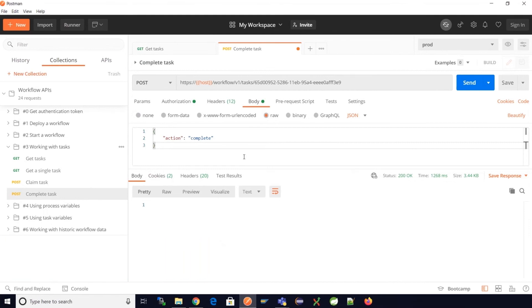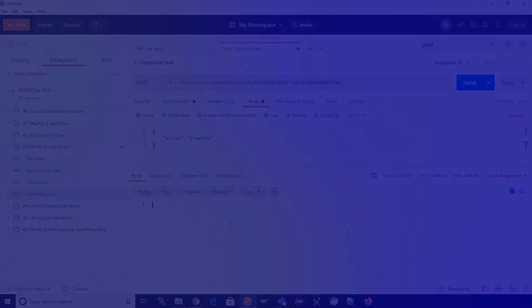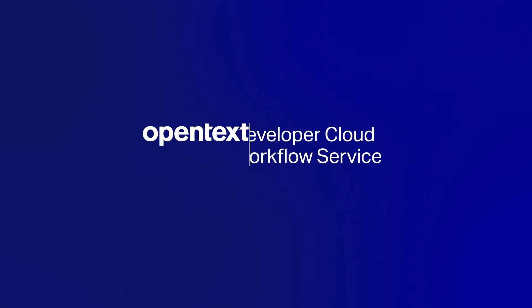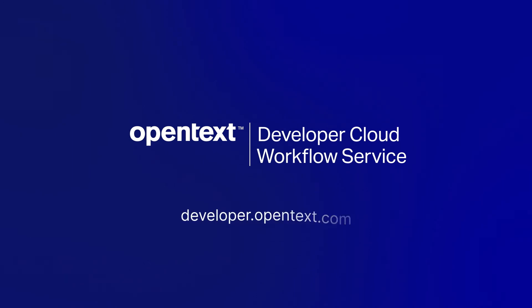And that's it, that's how we perform actions on a user task based on the task instance ID. For more information on this and other services please go to developer.opentext.com.